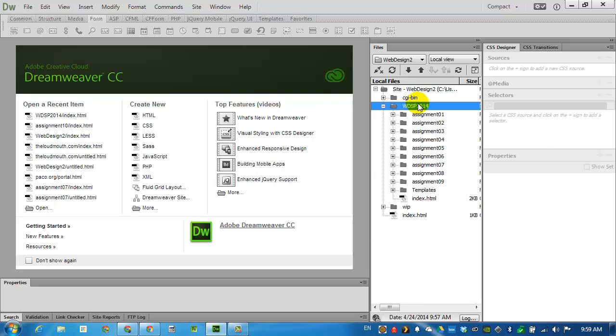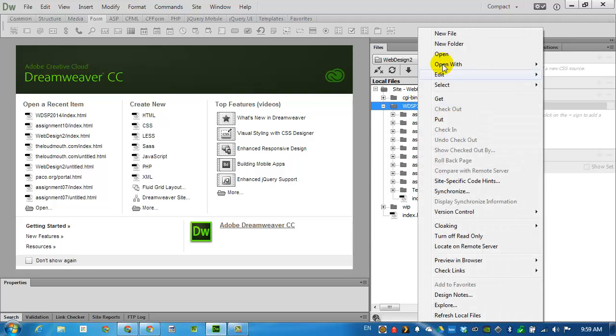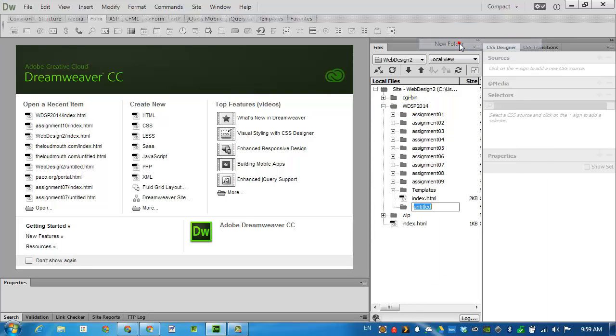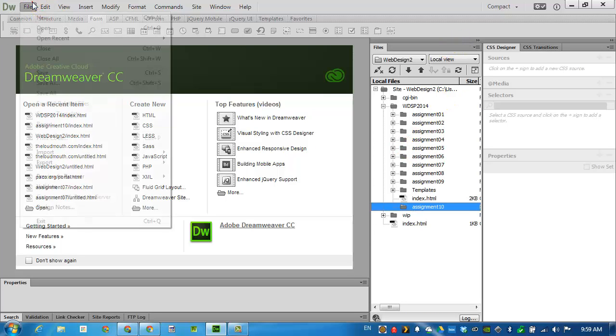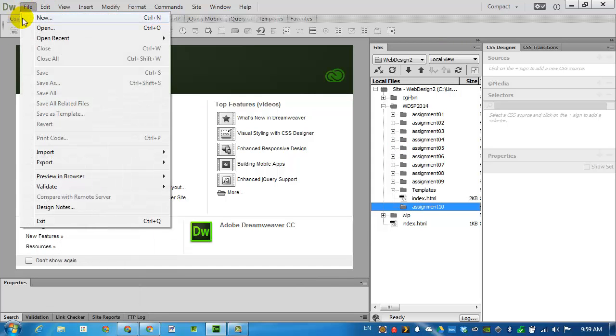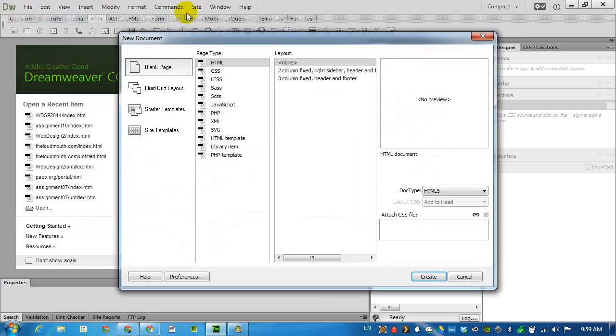First let's create an assignment 10 folder and inside of that assignment create a new HTML5 document.